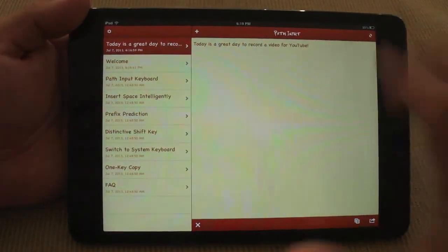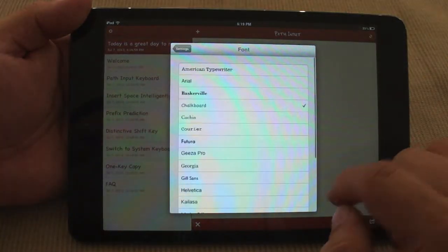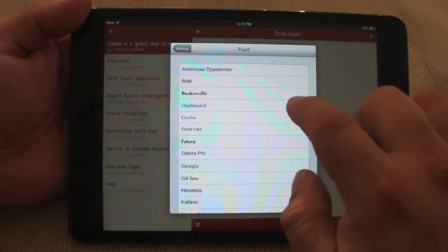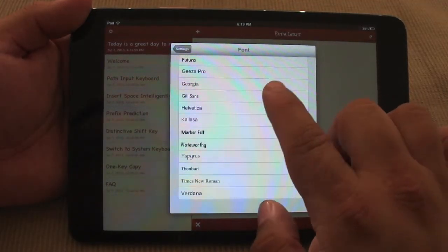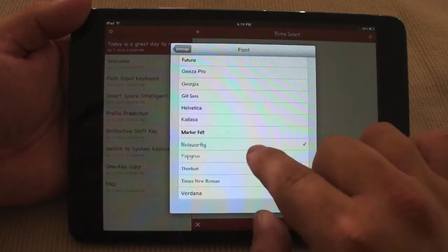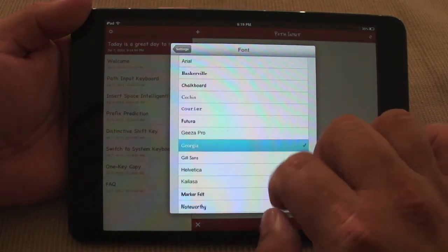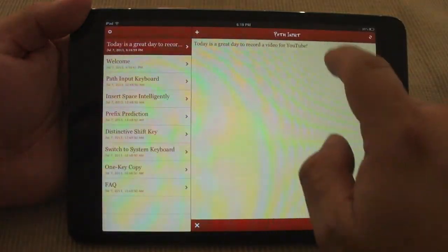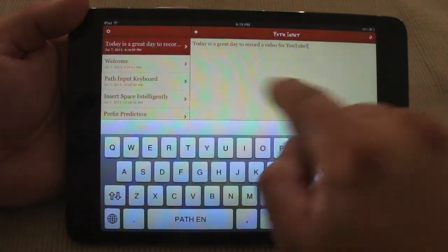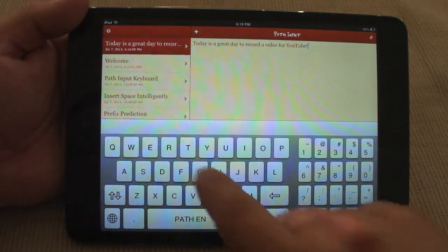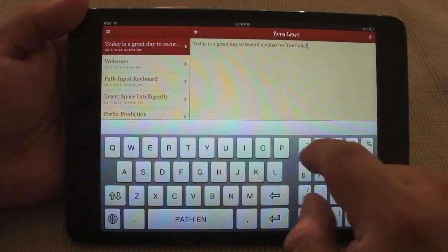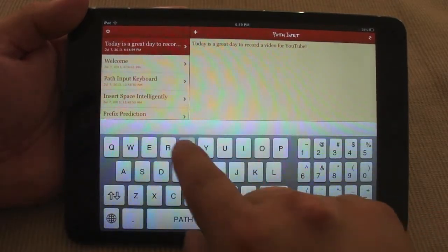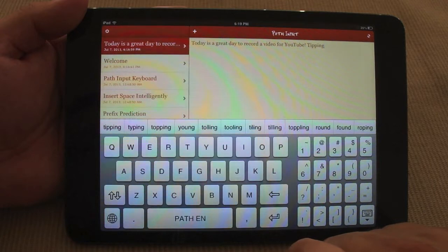Over here you can also change the font as well. Right now I'm writing with Chalkboard. I could go ahead and change it to Noteworthy or Papyrus or Georgia. Right here I could go ahead and choose Georgia. And if I start, right away when you change it everything changes. Like you see right here everything changes, and when you start typing everything will be changed to the new font.